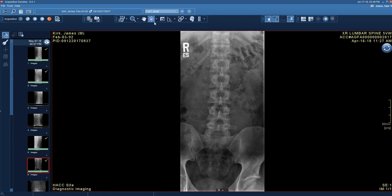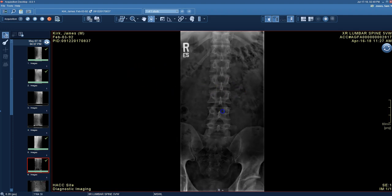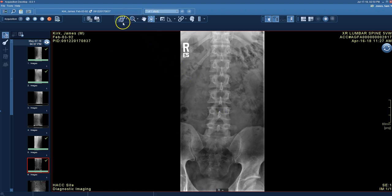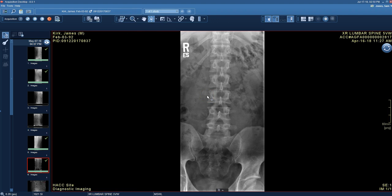Another way to do window level is to click the starburst icon on the toolbar, which attaches the starburst tool to the pointer. Left-click and hold, and you can adjust window level that way as well. So you have two options: right-click and hold, or use the starburst tool from the toolbar. Those are your zoom, pan, and window level tools — that's how you get into PACS, search for studies, and view patient images.